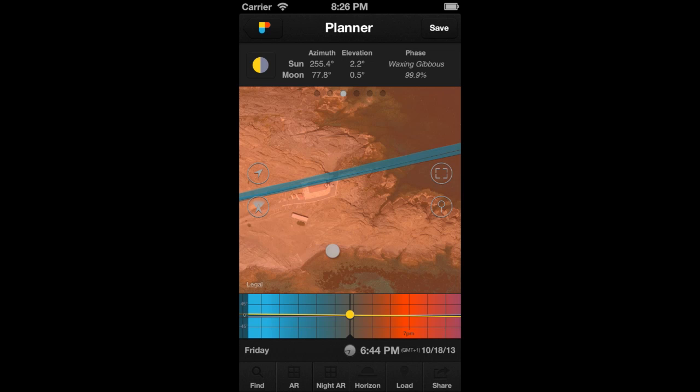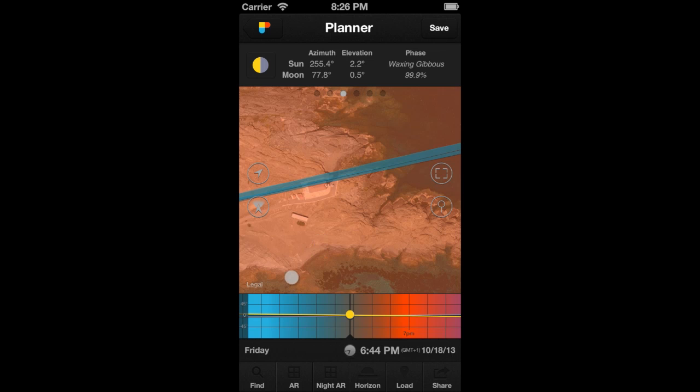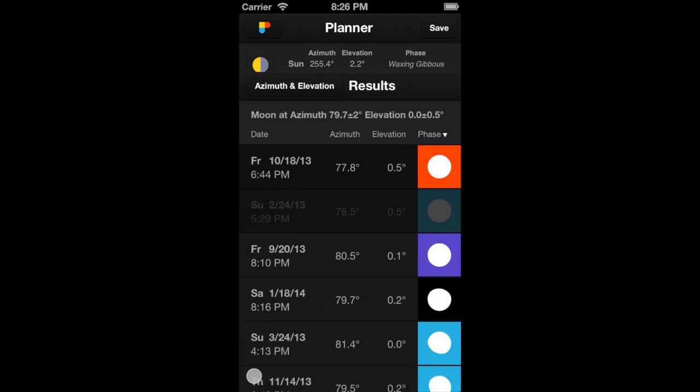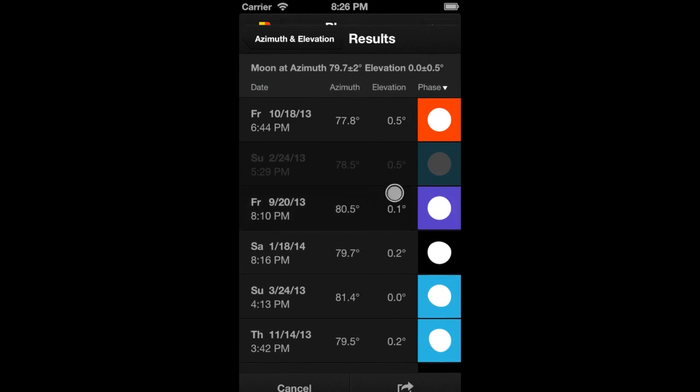The find tool allows us to calculate, in seconds, when the scene we've imagined happens. Now, if you want to choose another result, just tap on the find button again to go back to the table of results.